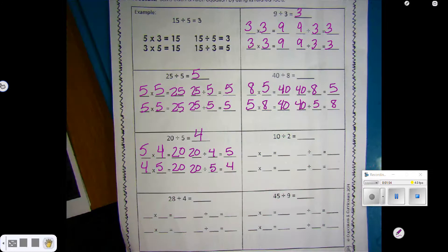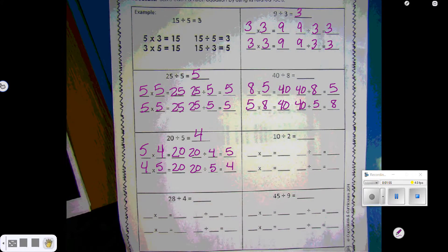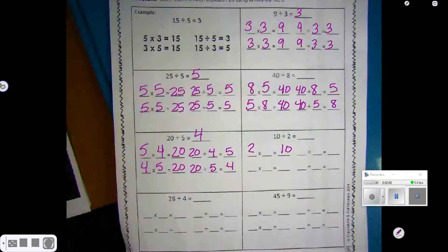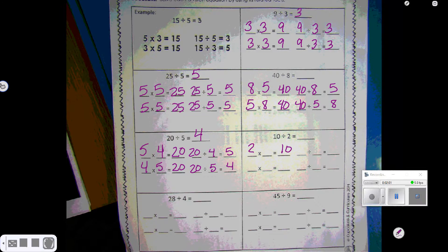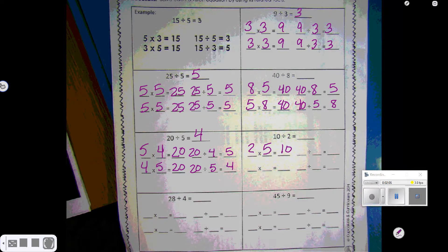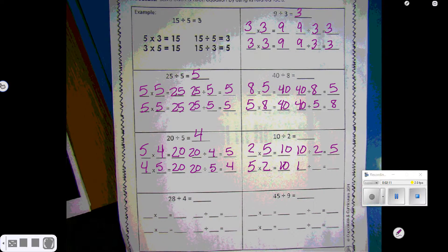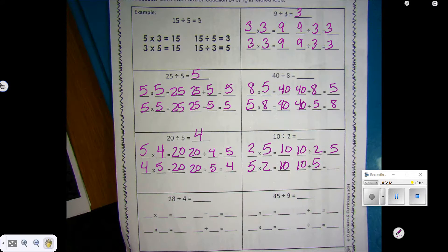10 divided by 2. We have 2 times something is 10. So we're going to count by 2s until we get to 10: 2, 4, 6, 8, 10 — 5 times. So 5 times 2 is 10. 10 divided by 2 is 5, and 10 divided by 5 is 2.